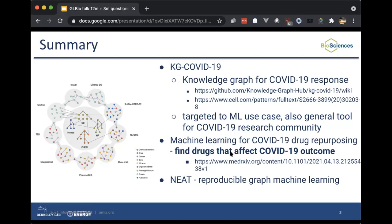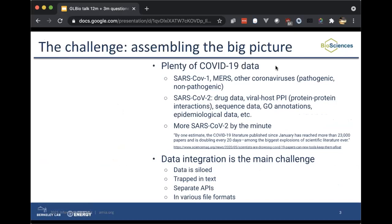At the end I'll tell you about some software that came out of that effort called NEAT, which is for reproducible graph machine learning.